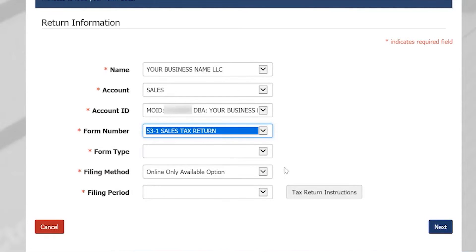On this screen, you will be asked to enter your return information. Your business name, account type, account ID, and form number will already be filled in for you.